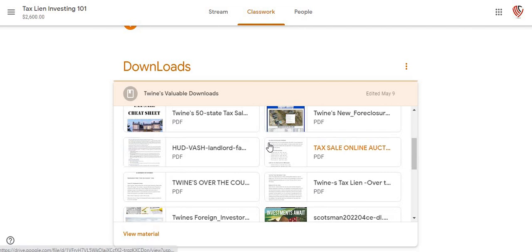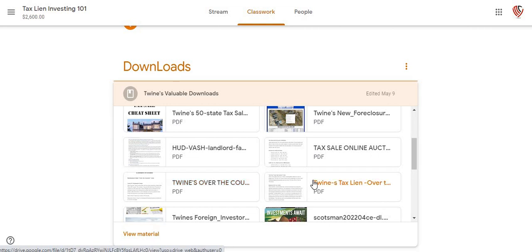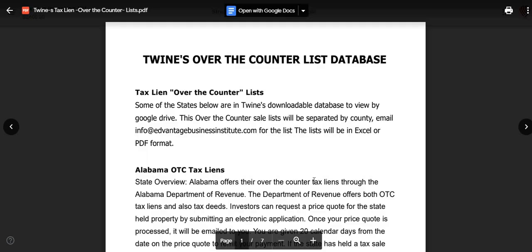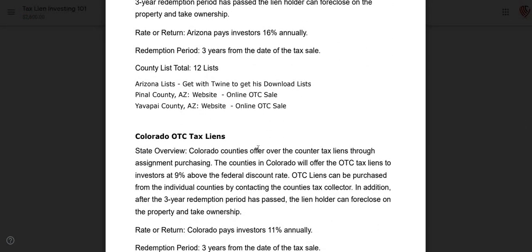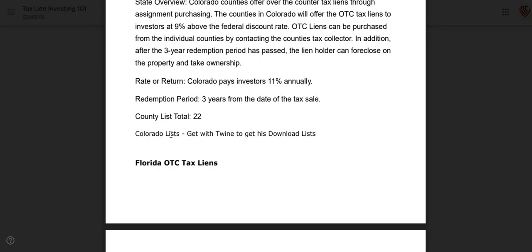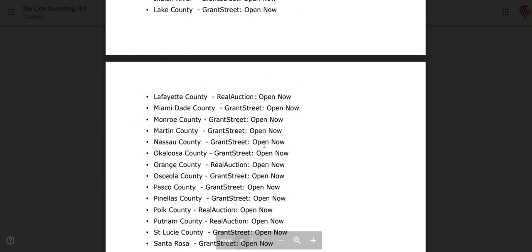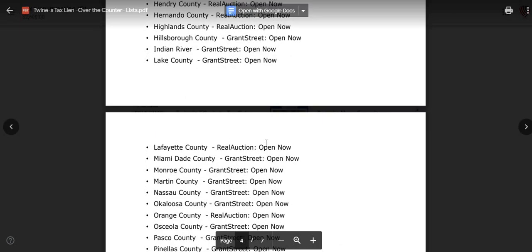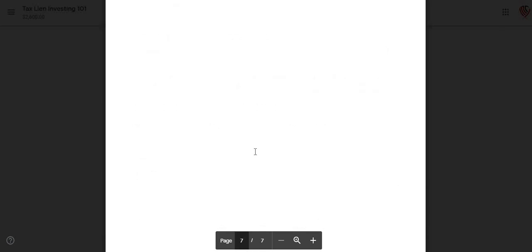This area right here will be my over-the-counter database list where you can actually go in and put in for properties. I have links where you can actually go in and look at some of these properties from all over — who provided them, the links and everything of where you're going to be able to find these properties. All this information is in here.